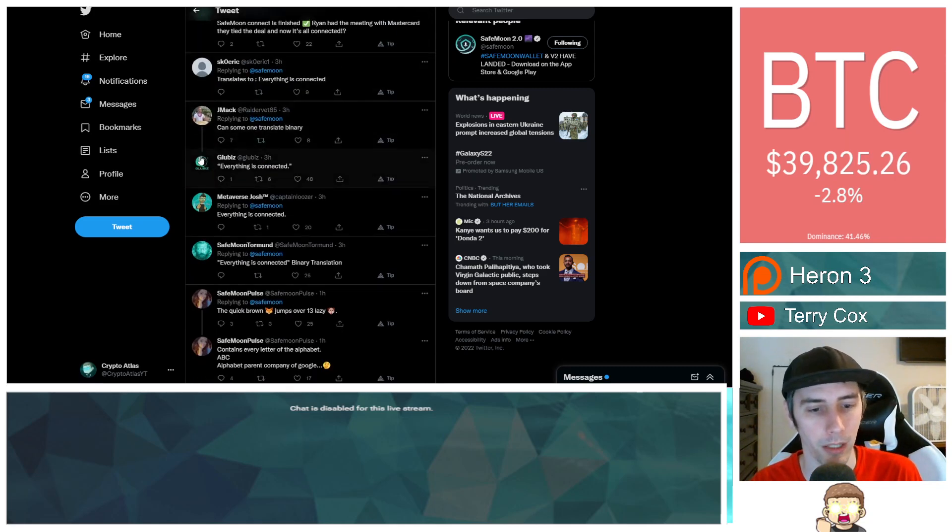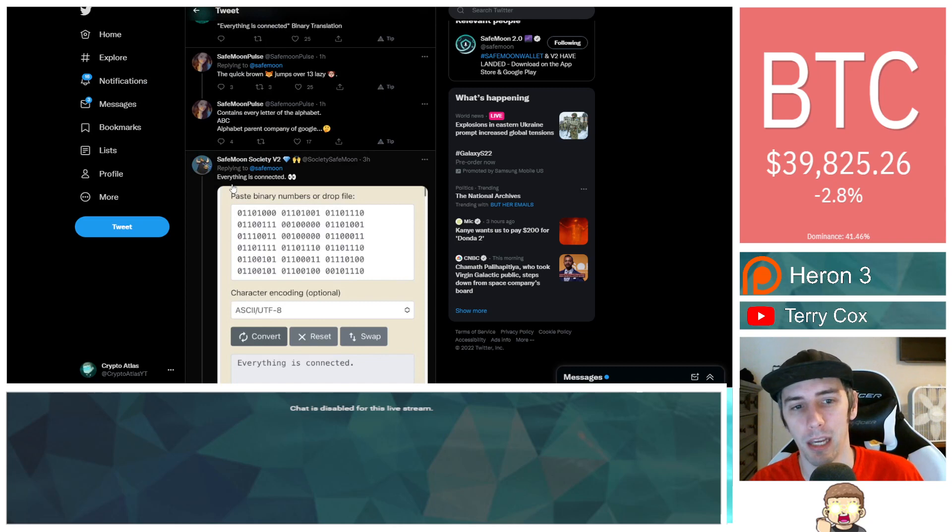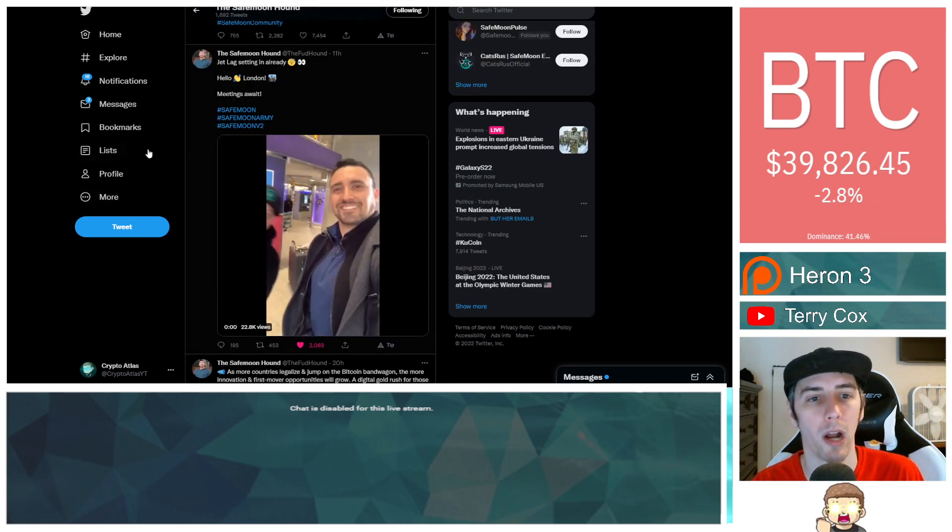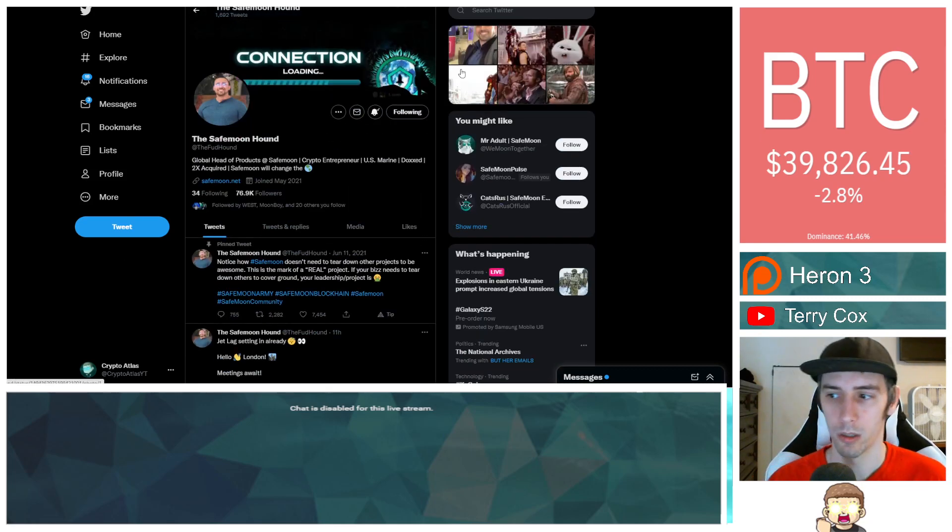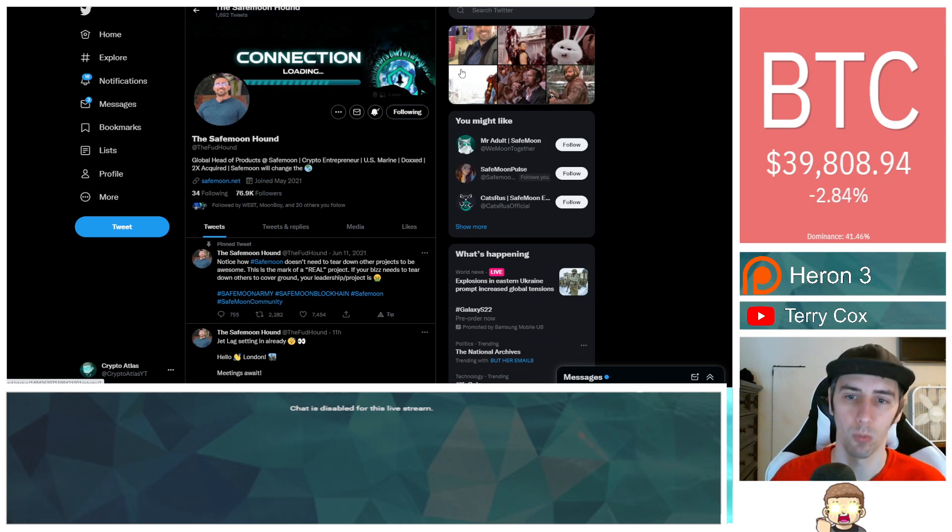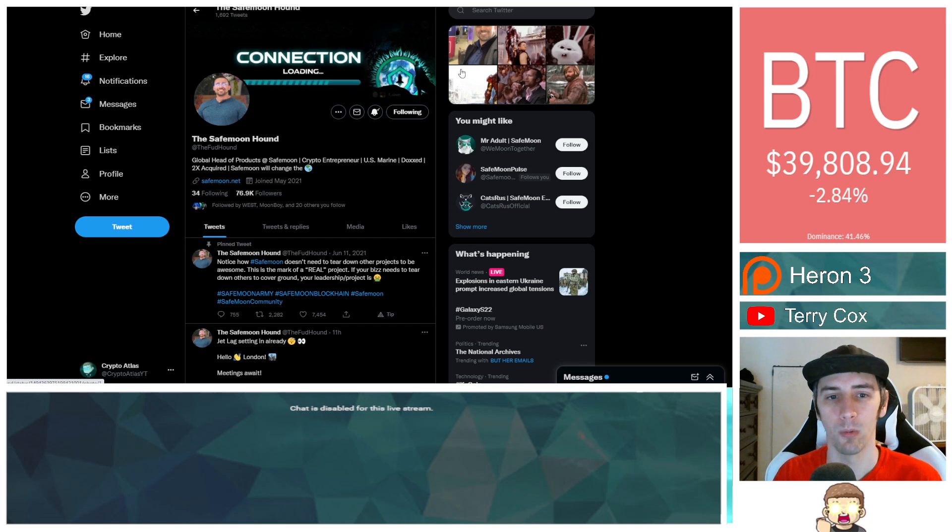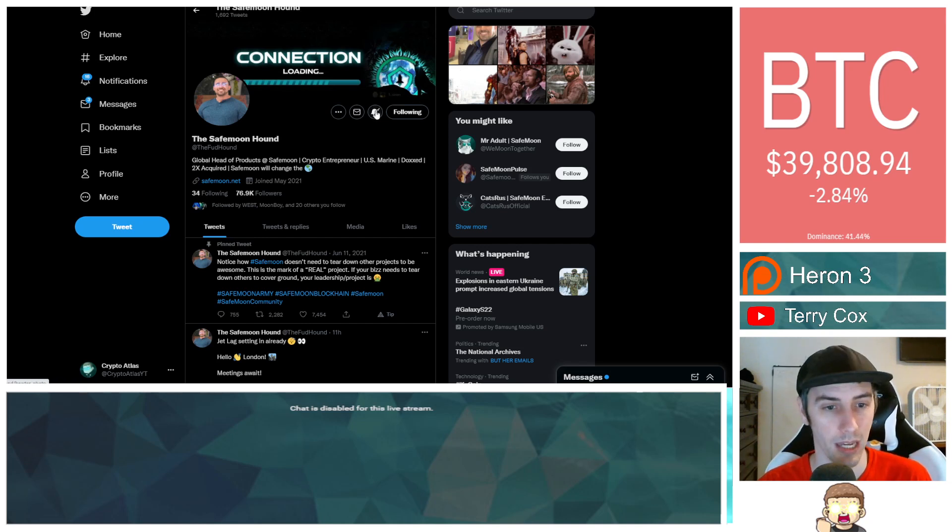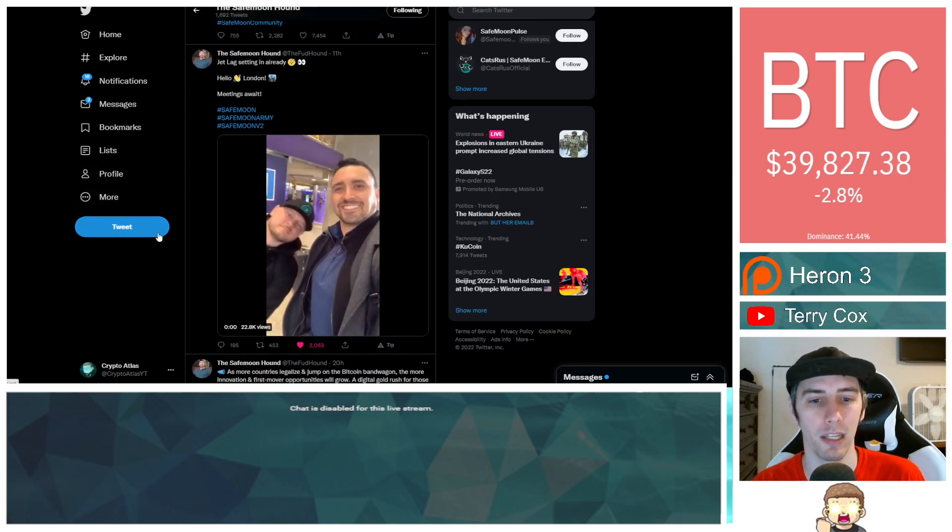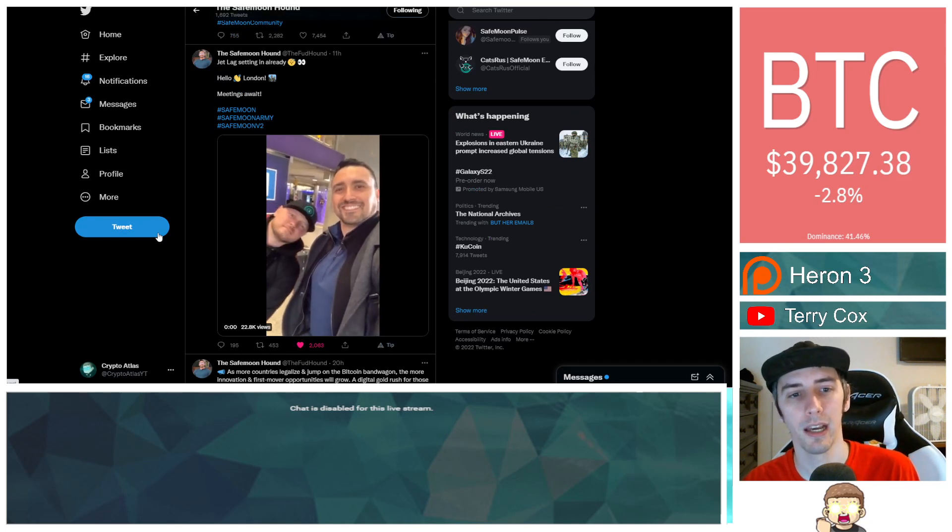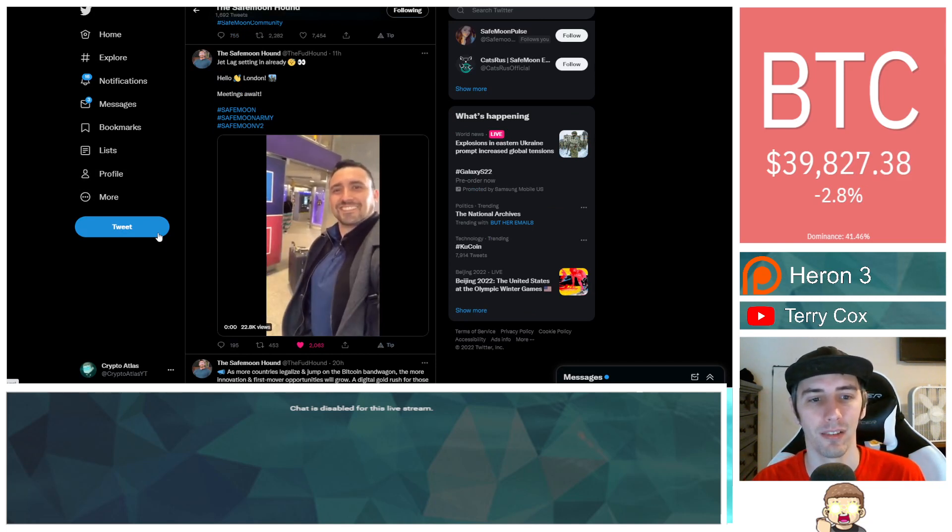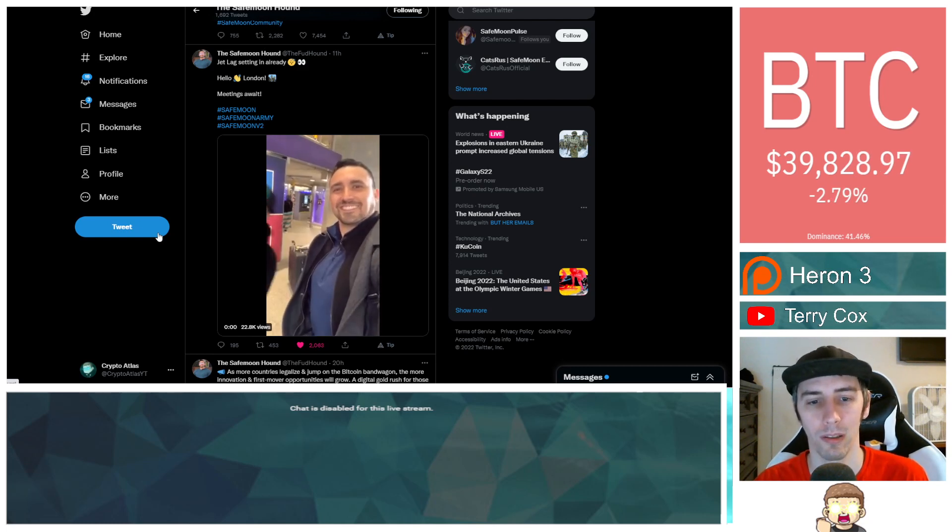The responses from people are saying the same thing: everything is connected. If we go over to Ryan's official Twitter account, the loading bar has not loaded up more. Typically Ryan will update this, and we haven't seen it actually updated for the loading bar for quite a while now. Ryan has published a video about 11 hours ago saying jet lag setting in already, hello London, meetings await. SafeMoon, SafeMoon army, SafeMoon version 2, making it sound like he's already arrived over in London.